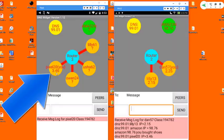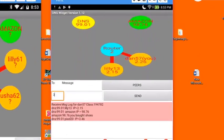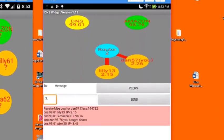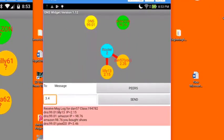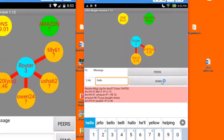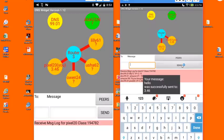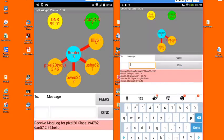Notice that 3.46 happens to be the IP address of the teacher. Let's send the teacher a message now. So I'm going to put 3.46 in the to address, and let's just say hello. I'm going to send this message, and you can see that the message has been successfully sent. And a few seconds later, the message will now show up on the teacher's receive message log.